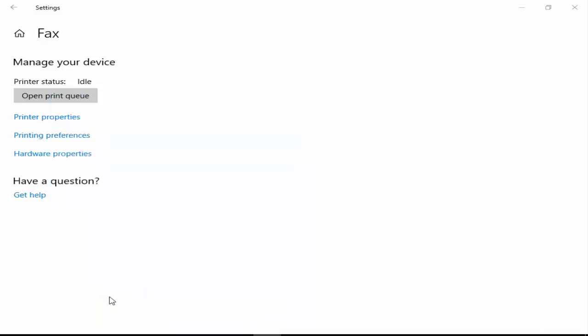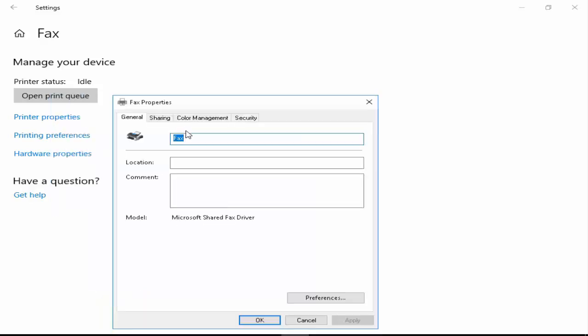Now you can add your printer name, and after you click on Apply and OK.